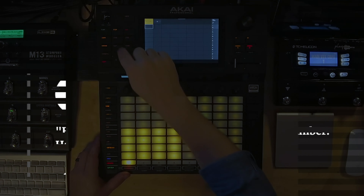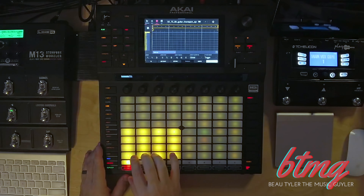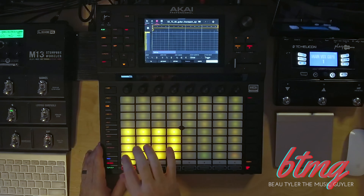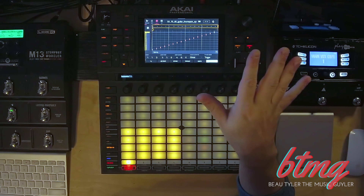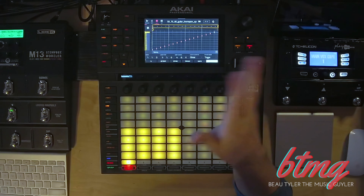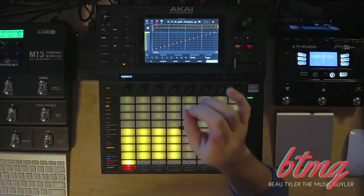Next thing we want to do is record it. Go ahead and hit Clip, start a new clip, arm your track, press Record, and launch. If you're starting out a song and that's all you've done so far, you're good to go. But if you want to save it or change the tempo, then we're gonna need to resample it.